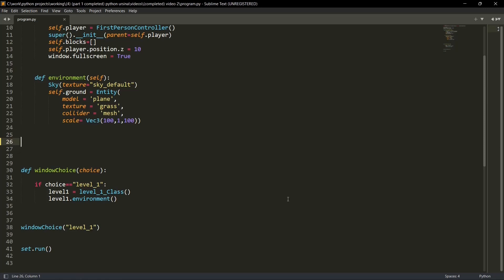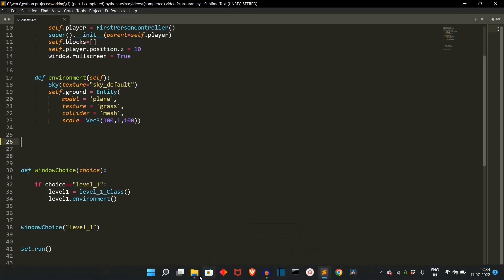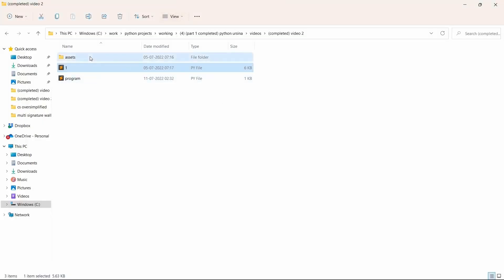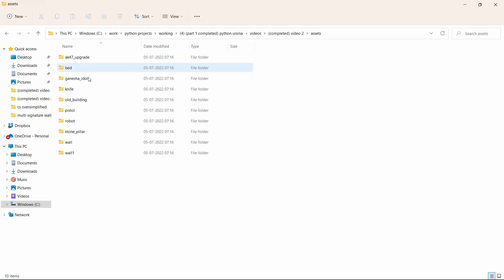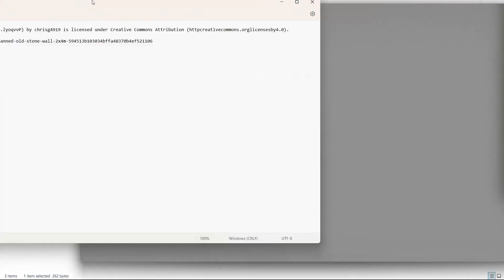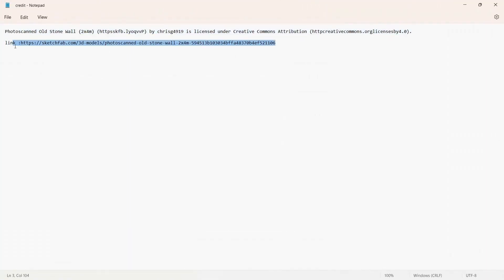Now for this video, we'll be adding a 3D wall. It will be a simple brick wall. Let me show you. Let me go to the credits and let me show you what wall we'll be using. So yeah, this is the credit. This is the link.